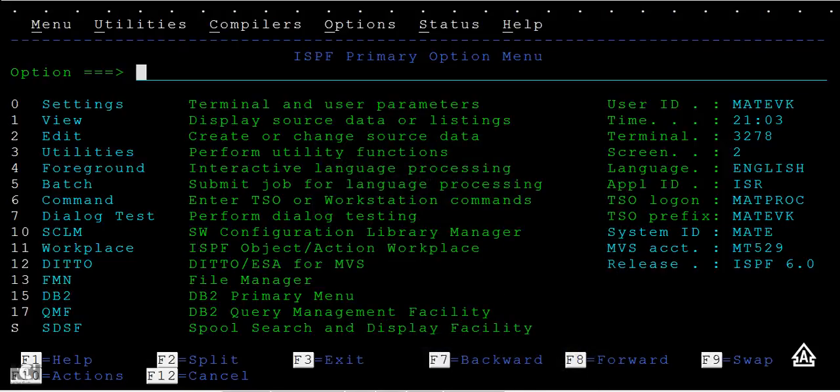Hi, good morning or good evening to everyone. Today in this mainframe tutorial, we'll see TSO ISPF advanced options — some of the important options that we use in our day-to-day work while working on the mainframe environment.